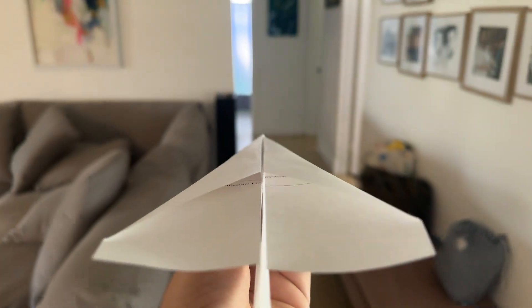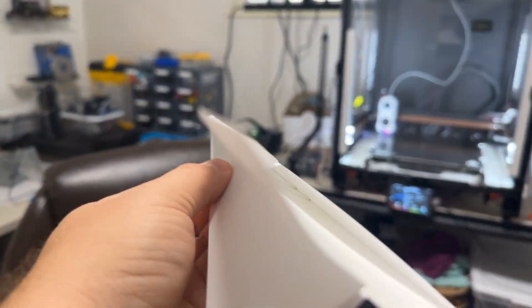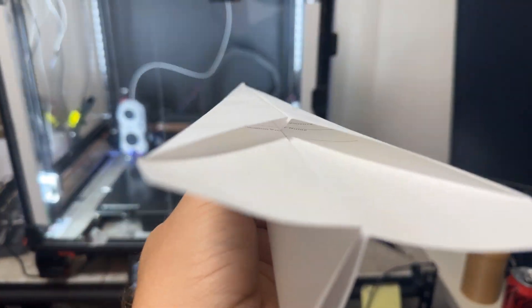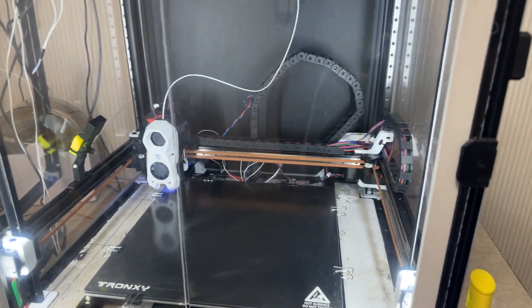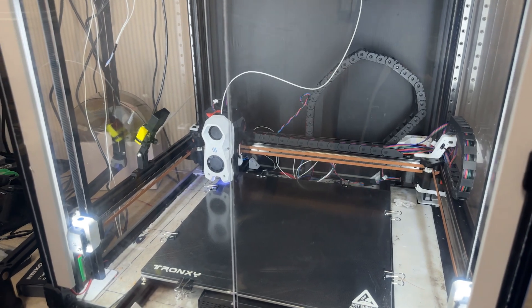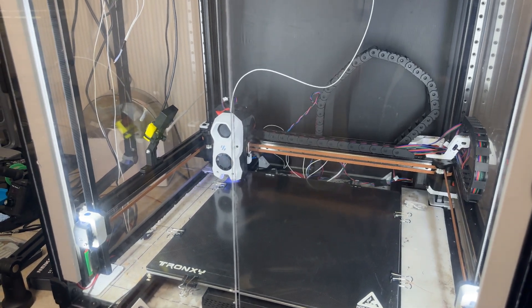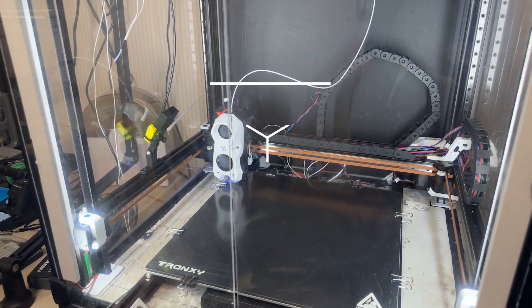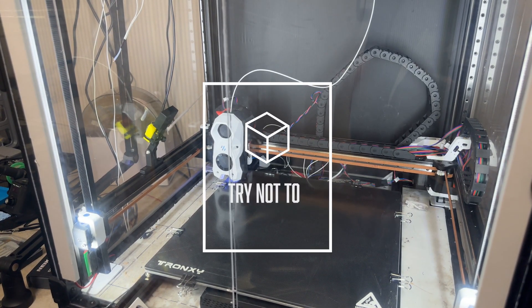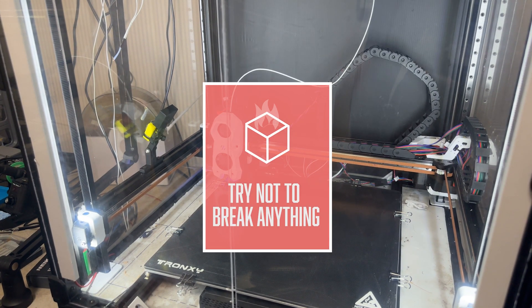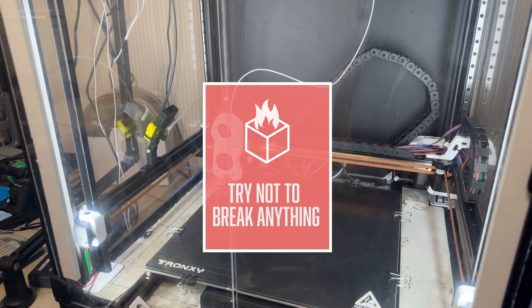The paper airplane - it's probably a toy that everyone's made in their lifetime at least once. But today I ask the question: can you 3D print something that you can throw and fly? Well, let's find out. I'm Eric with Try Not to Break Anything and today we're gonna 3D print a glider.